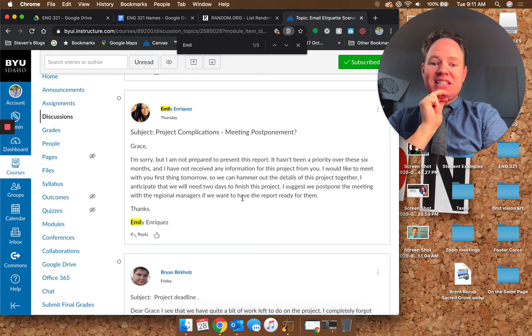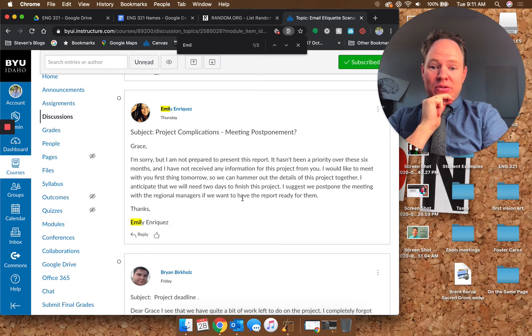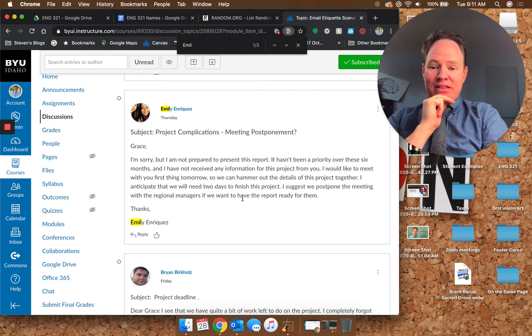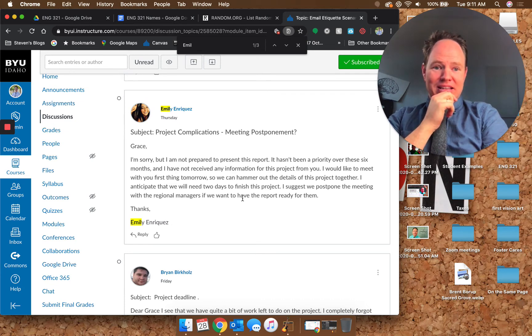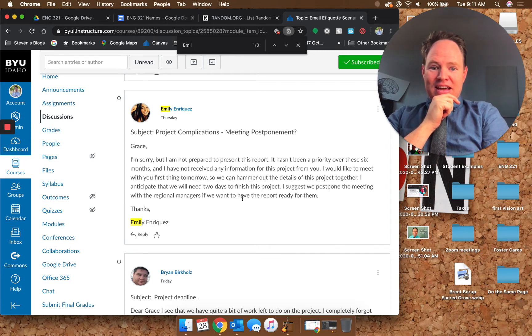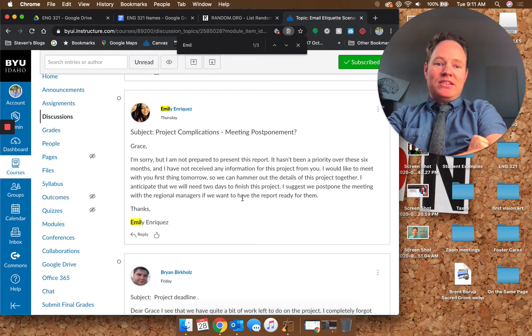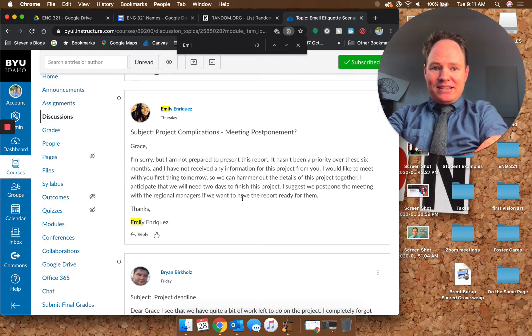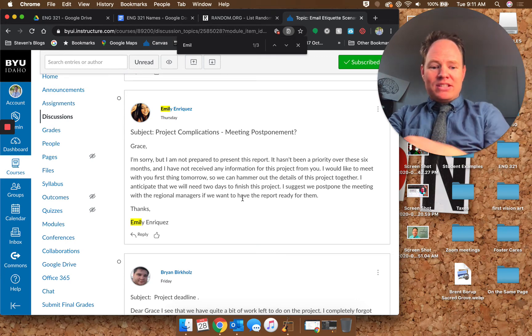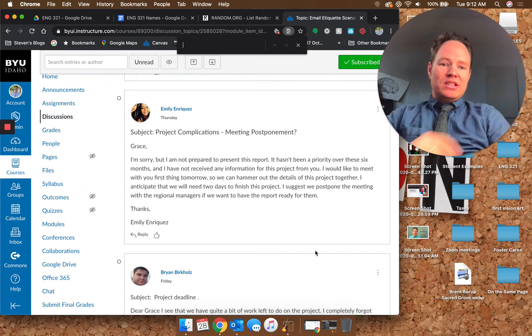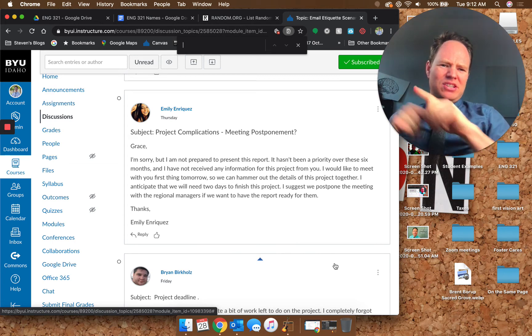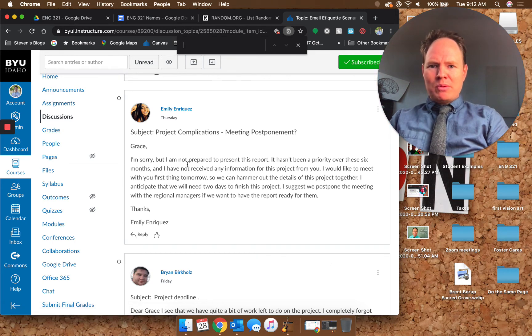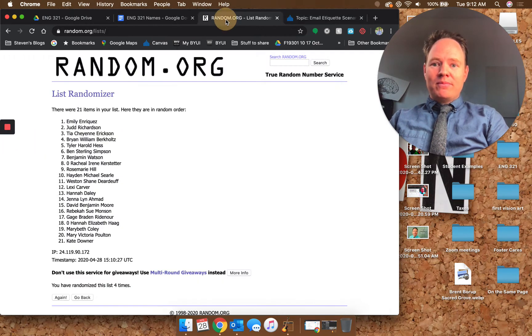'I would like to meet with you first thing tomorrow so we can hammer out the details of this project together. I anticipate that we will need two days to finish this project.' You don't have two days, you have one day. 'I suggest we postpone the meeting with the regional manager so we want to have the report ready for them.' You can't do that. Regional managers are probably traveling from some other place. Having her meet with you first thing tomorrow and hammer out the details, she might have a lot of stuff to do. This ask imposes a lot on Grace for your failure.